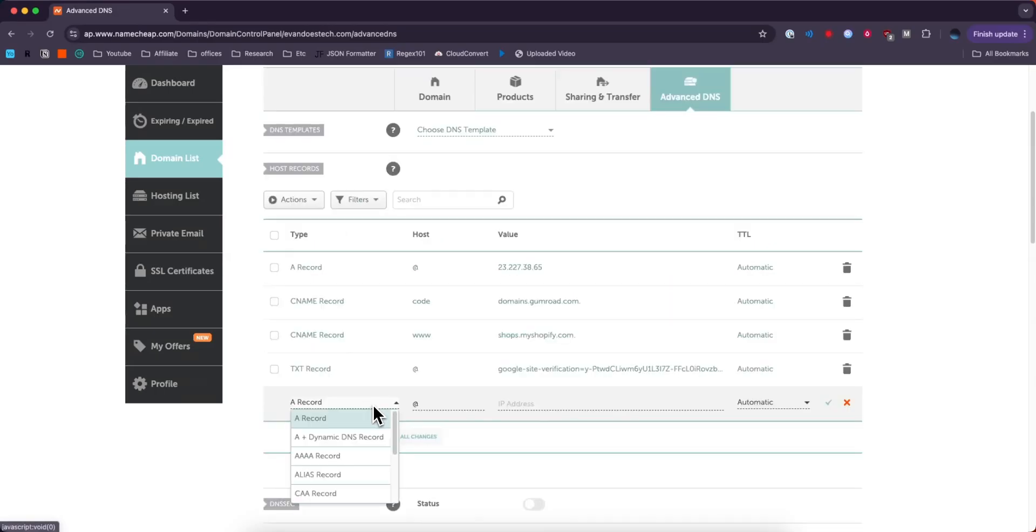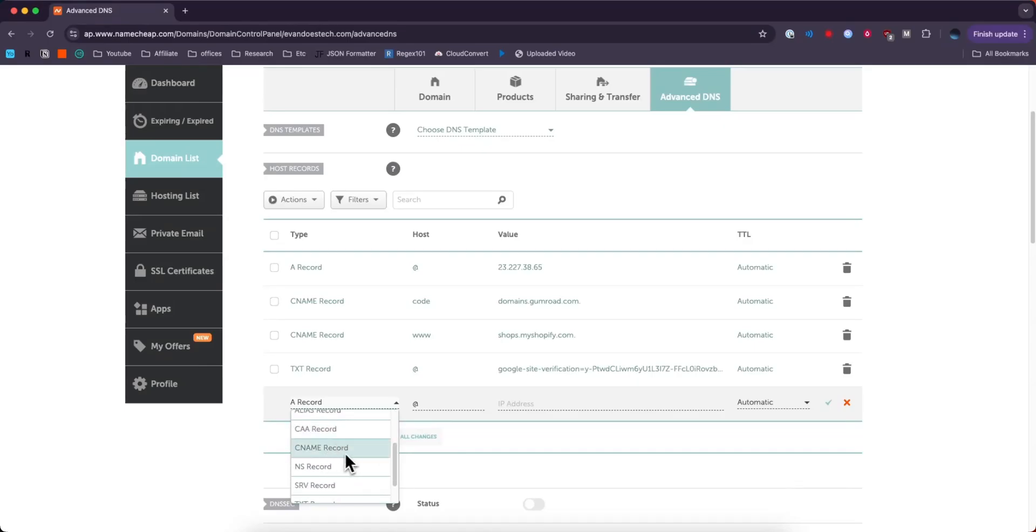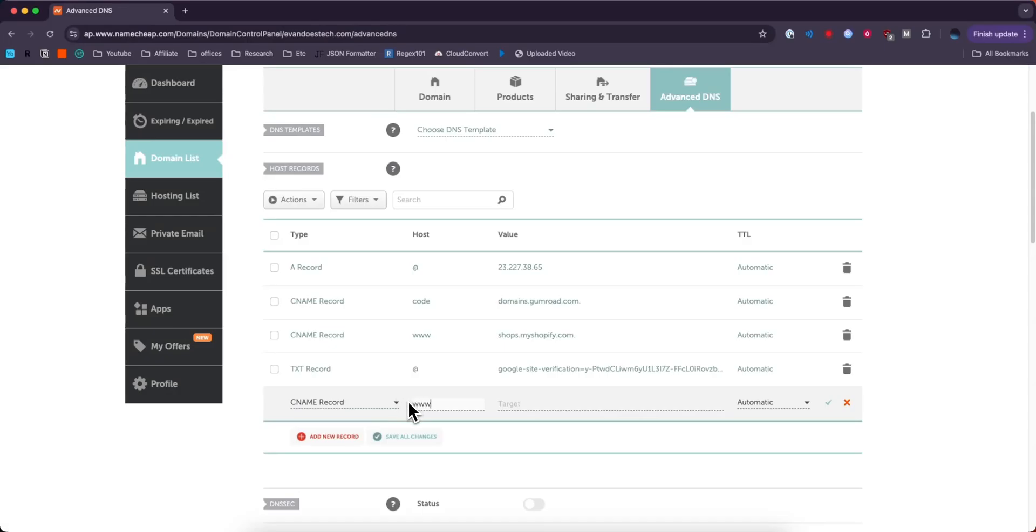If we wanted to add a CNAME record we could go down to the type and click on where it says CNAME record, and then maybe we might change this to www and then we can add the value of whatever hosting provider we're using.